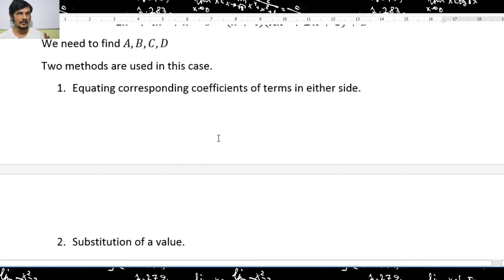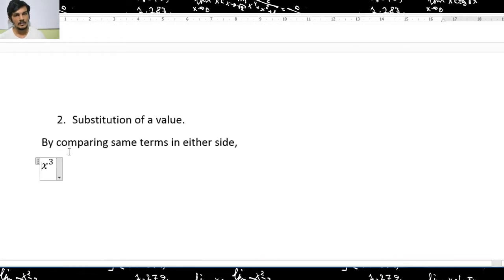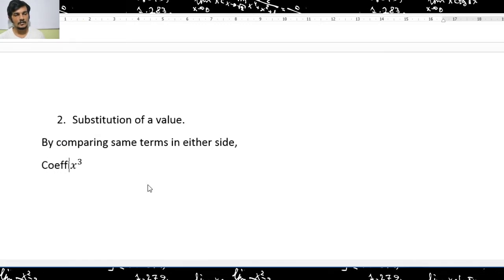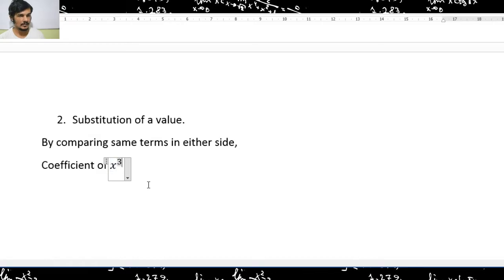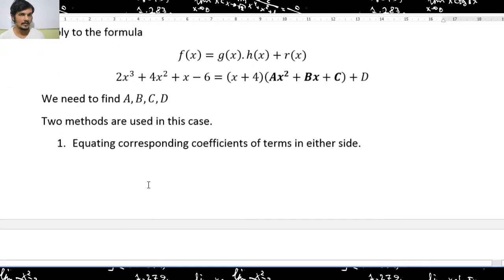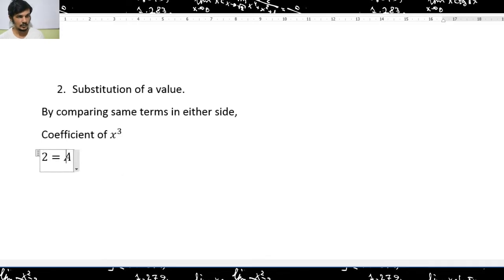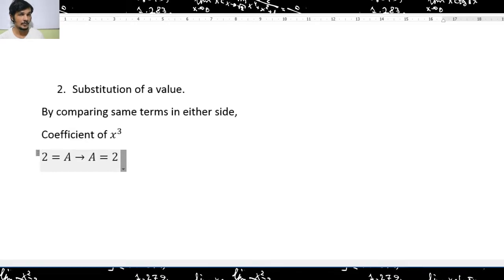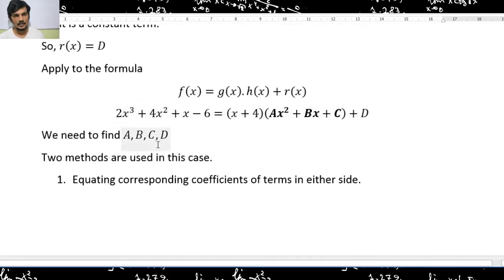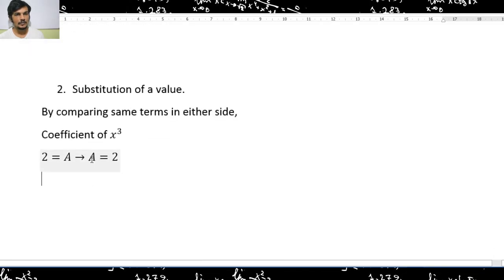By comparing the coefficients of x³ terms on either side: on the left-hand side we have 2x³, so the coefficient is 2. On the right-hand side, x multiplied by ax² gives ax³, so A is the coefficient. Therefore A = 2.